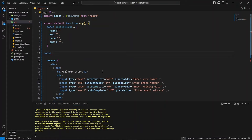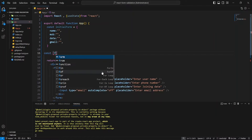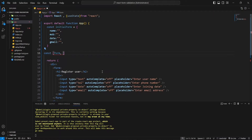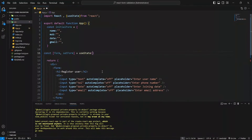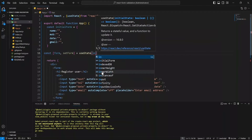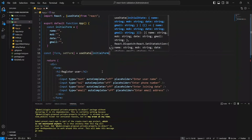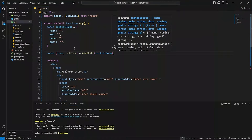Next, we'll define a form state and initialize it with the initial form. Let's define the values for the inputs and assign their names based on the values. Then, we'll pass these values to the form.